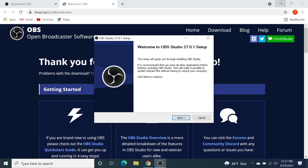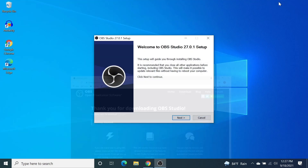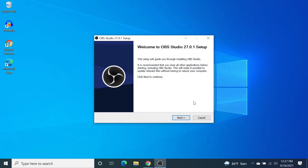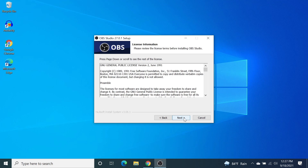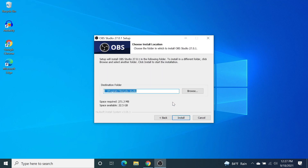Let's minimize the browser. Click Next and then click Next again. From here you can select where you want to install OBS by clicking the Browse button. I'm just going to leave it as default and then click Install.